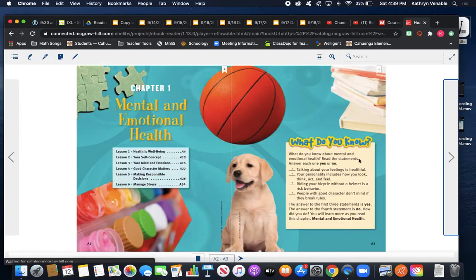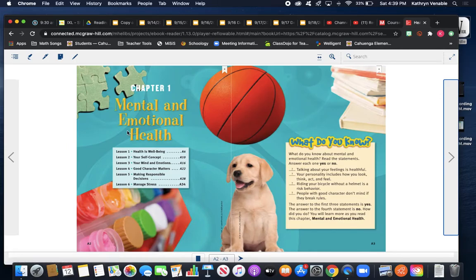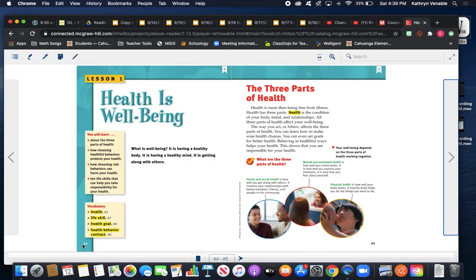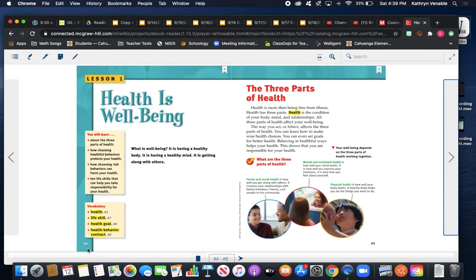We're going to use this book for our health activities. You should please turn to page A4 and A5. If you look in the lower corner of your book, you'll find the page number. Pause the video and make sure that you're on the page that looks like this.